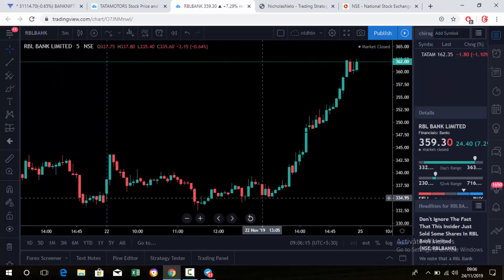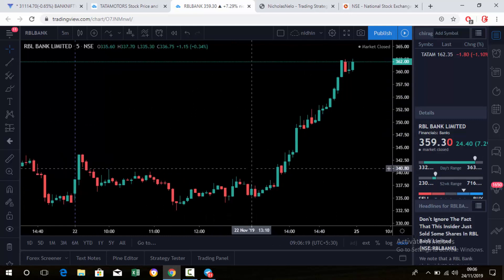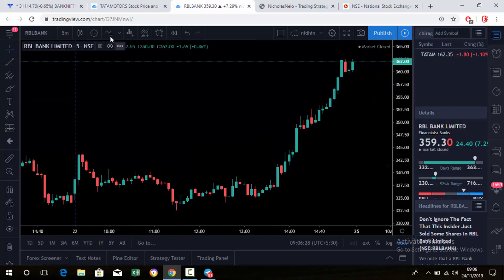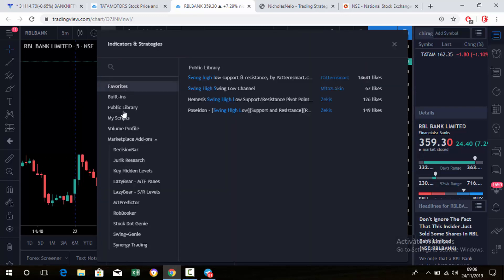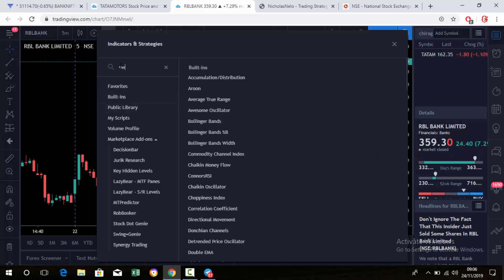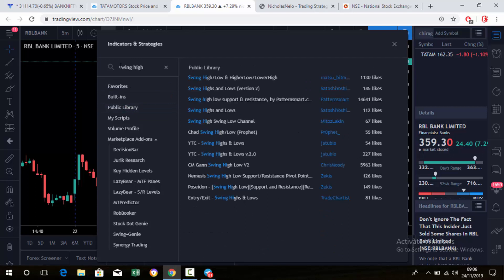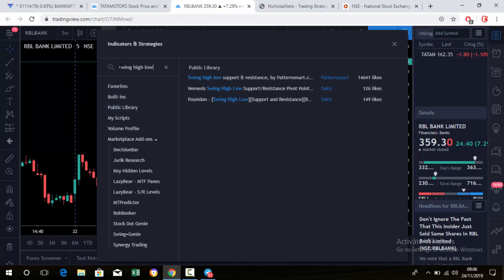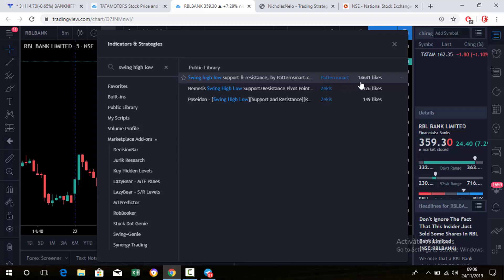Okay, now we got the RBL Bank chart showing good movement on that day. Now we need to find the swing high and low automatically. We can use an indicator — go to the public library and type 'swing high low'. You'll get the first result: Swing High Low Support and Resistance by patentsmart.com. More than 14,000 people have liked this, so it's a good one. Just click it.